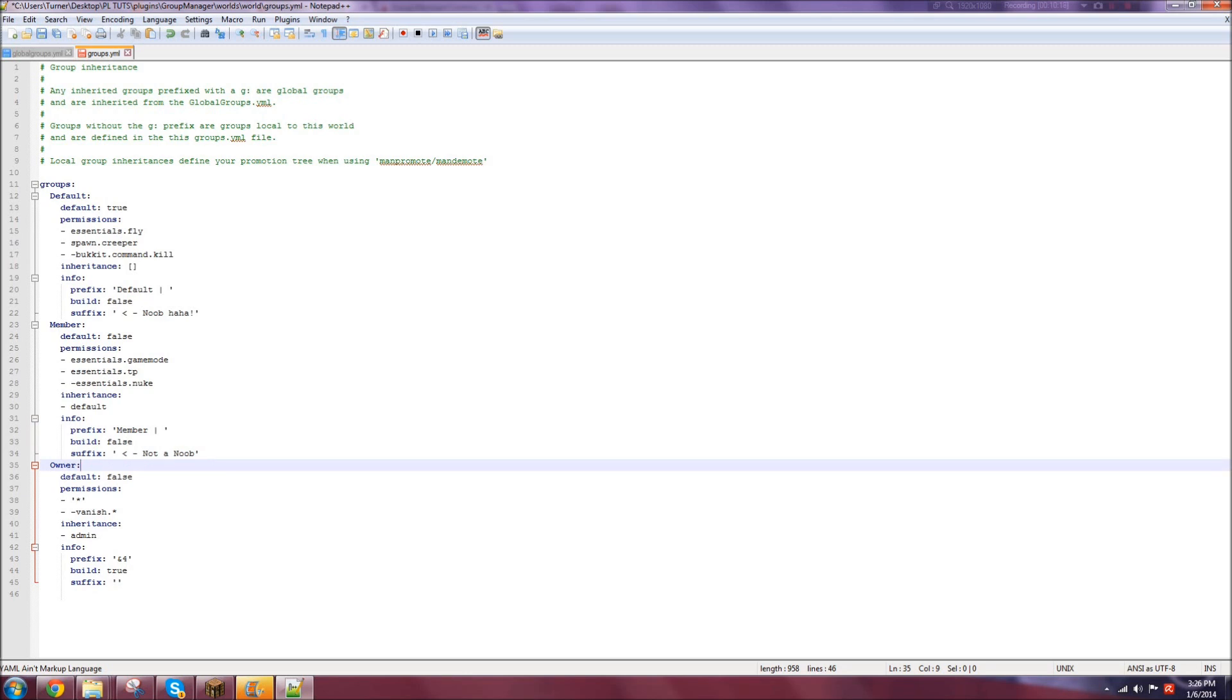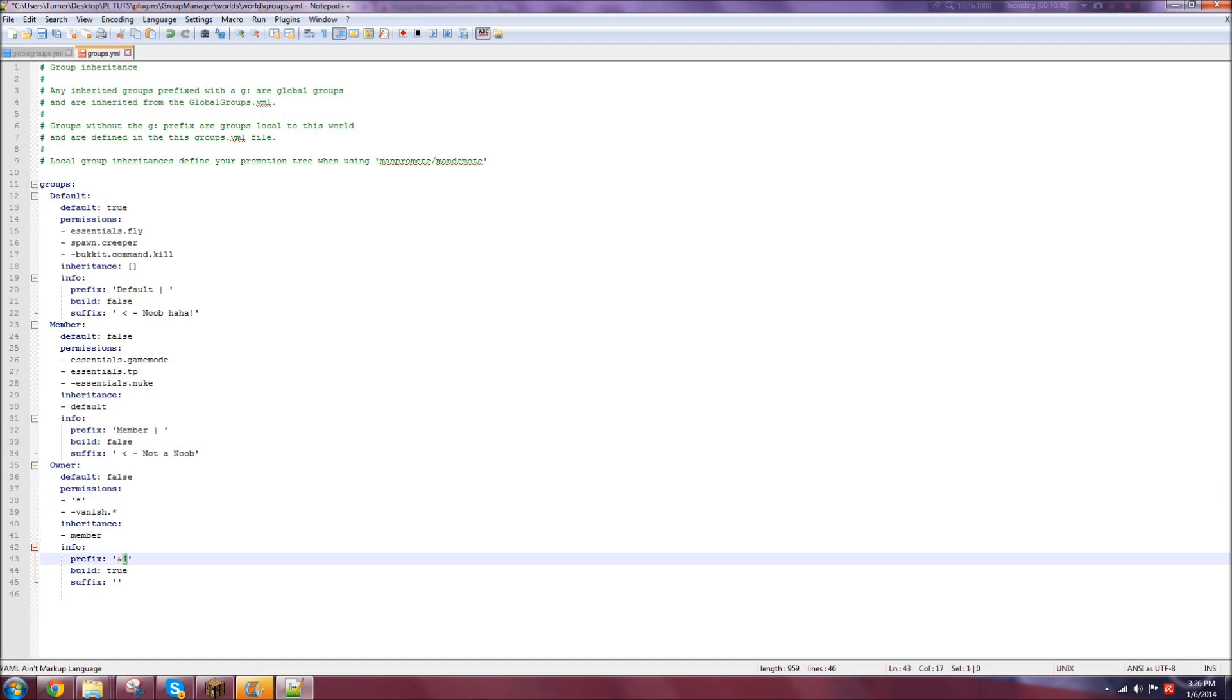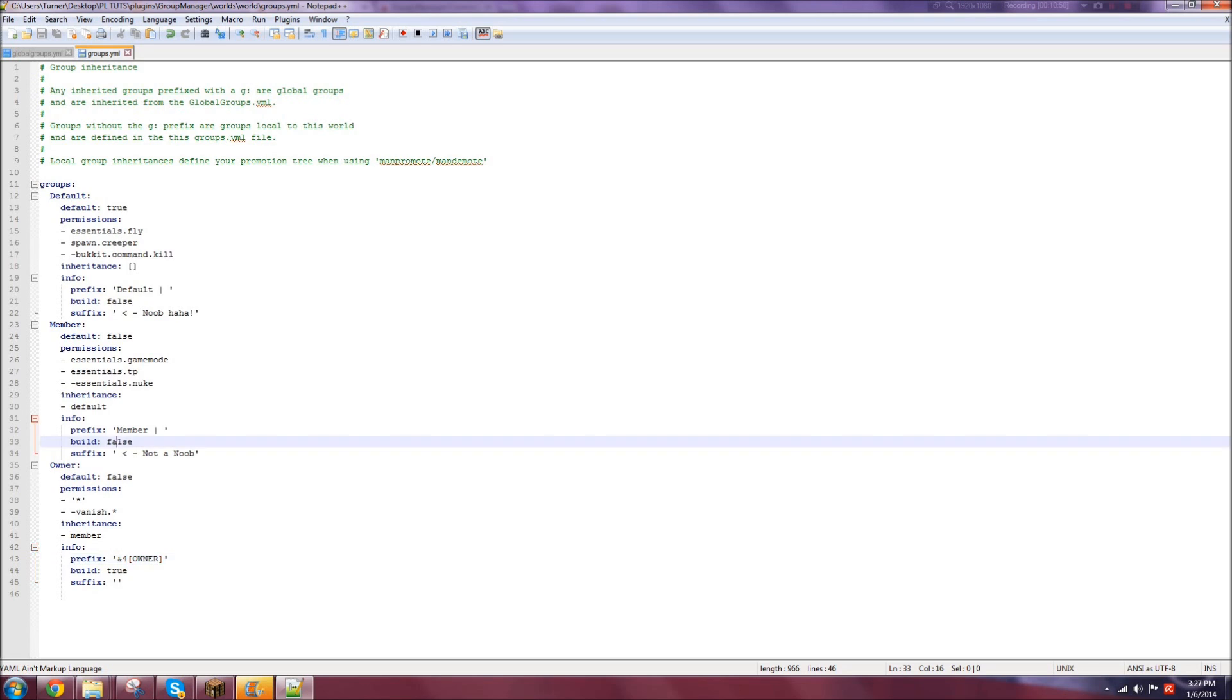And then we'll get into owner. I'm not going to really edit this. But it'll say owner, default false. Permission. This permission right here will give them access to all the commands. So it is fairly useful. Vanish is if you want to vanish from the server. That's just denying access to that, which doesn't really matter. But since I do not have an admin, I'm just going to make it inherit member.